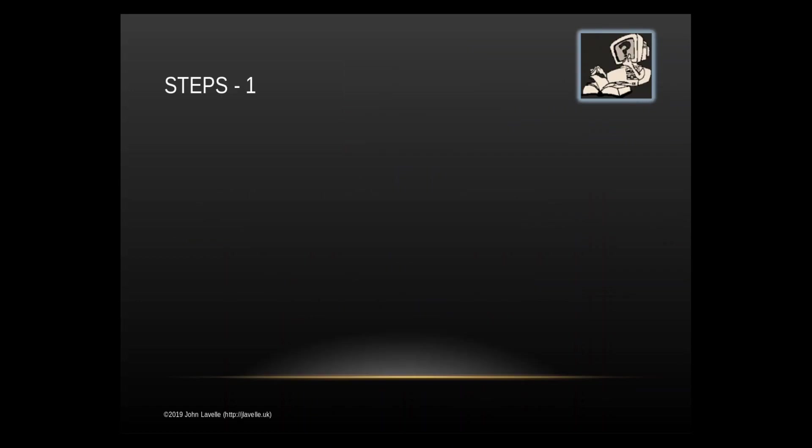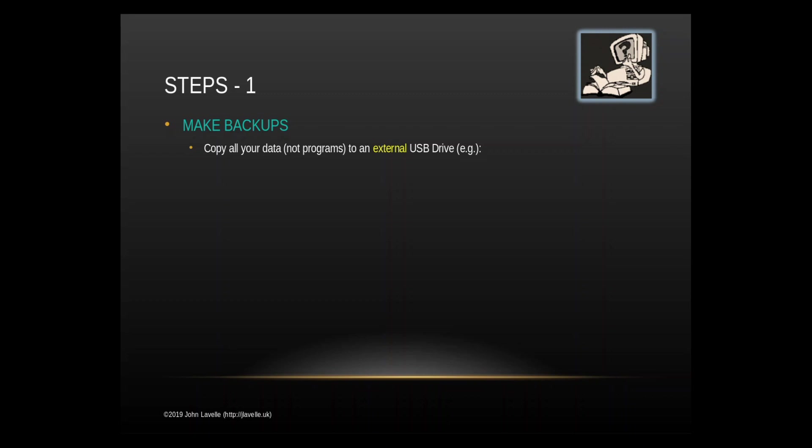What steps do you need to take? There are a number of things you need to do before you start and the first is to make backups. This is the most important step because you are going to be deleting your Windows operating system and everything on your Windows drive, so you have to make backups.